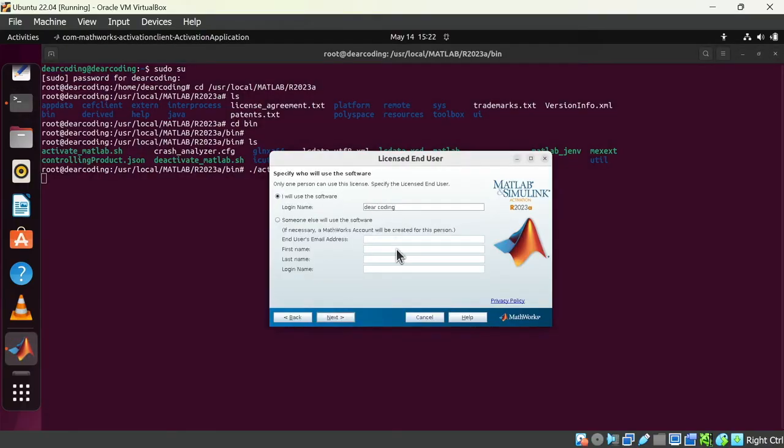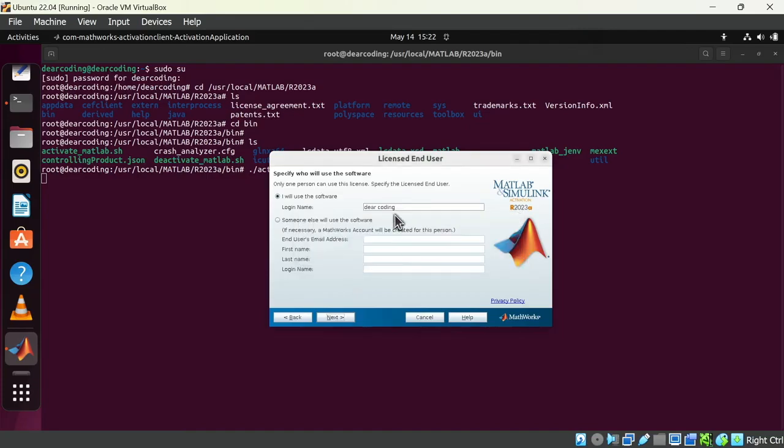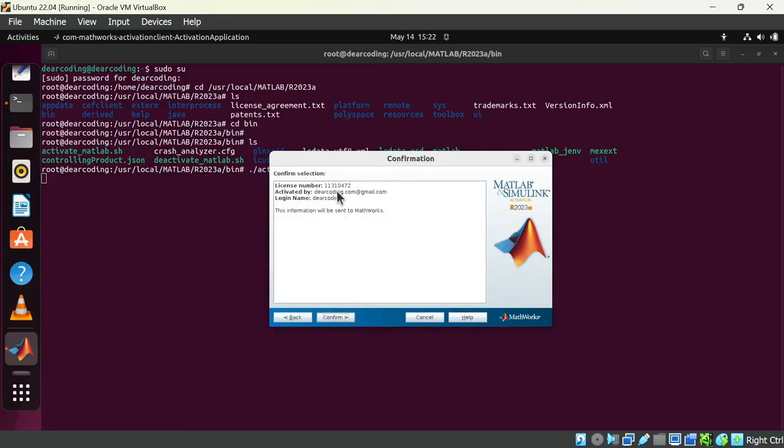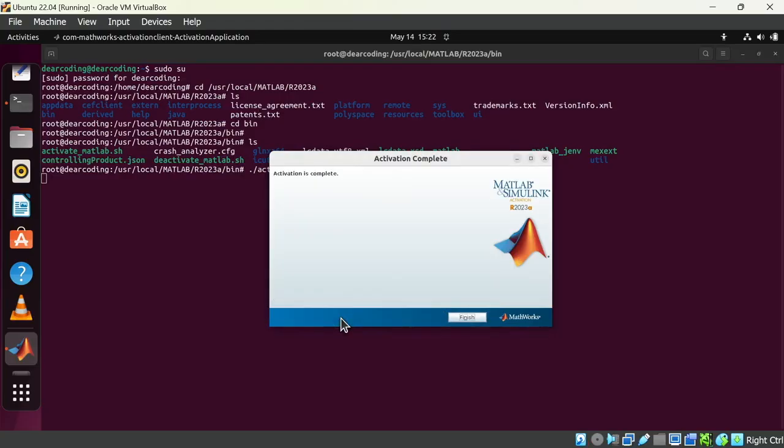Select here, I will use the software. Write your root username here. Like mine is dear coding. Next. Confirm. And activation is complete. Hit on the finish button.